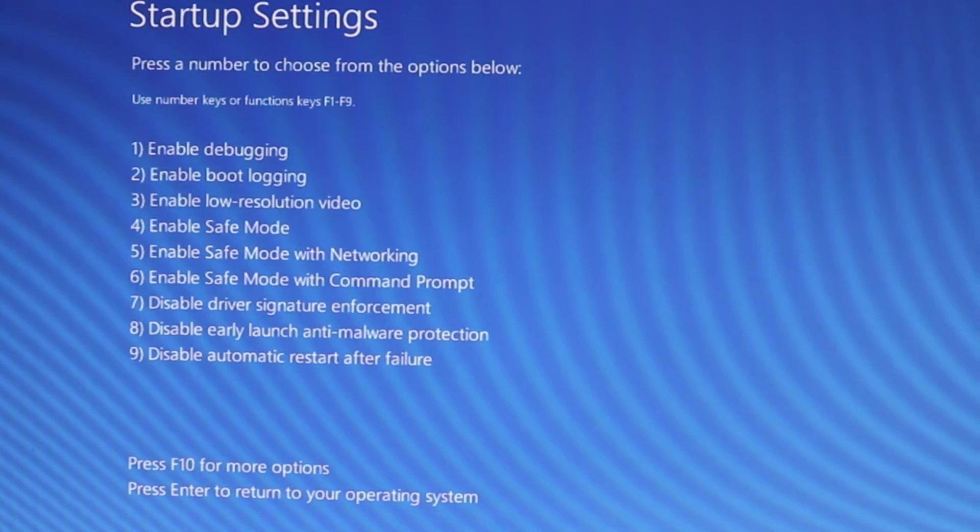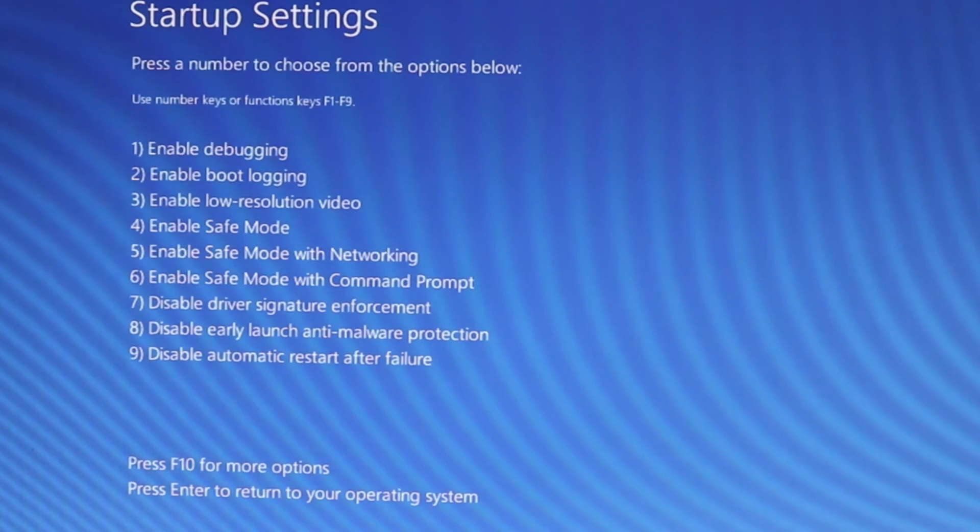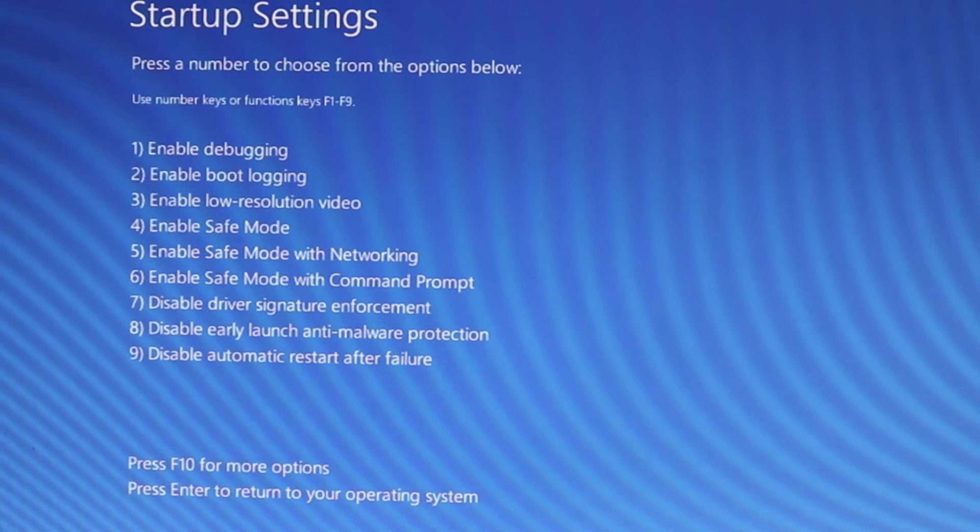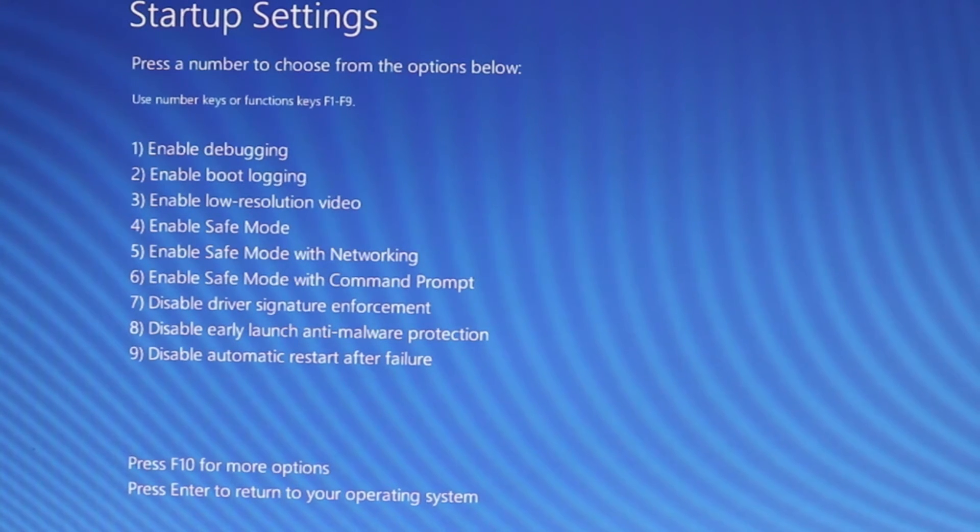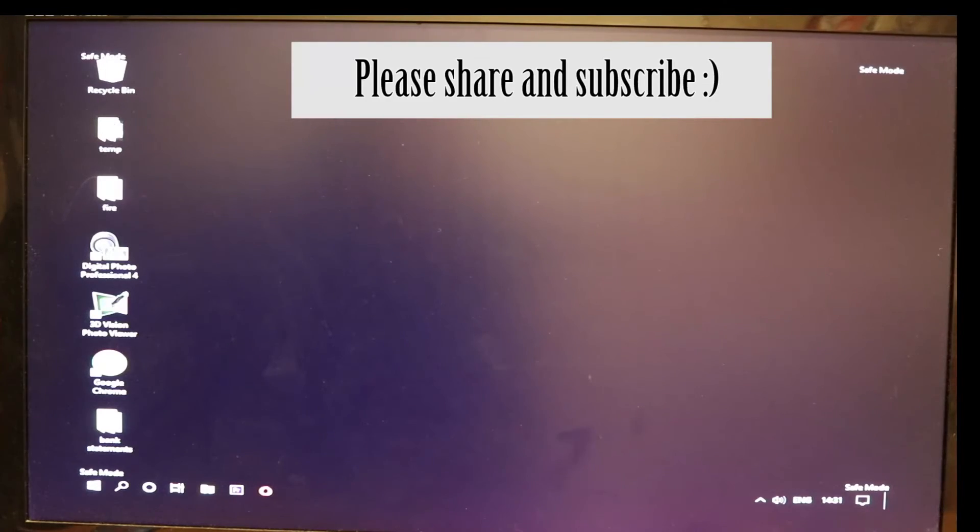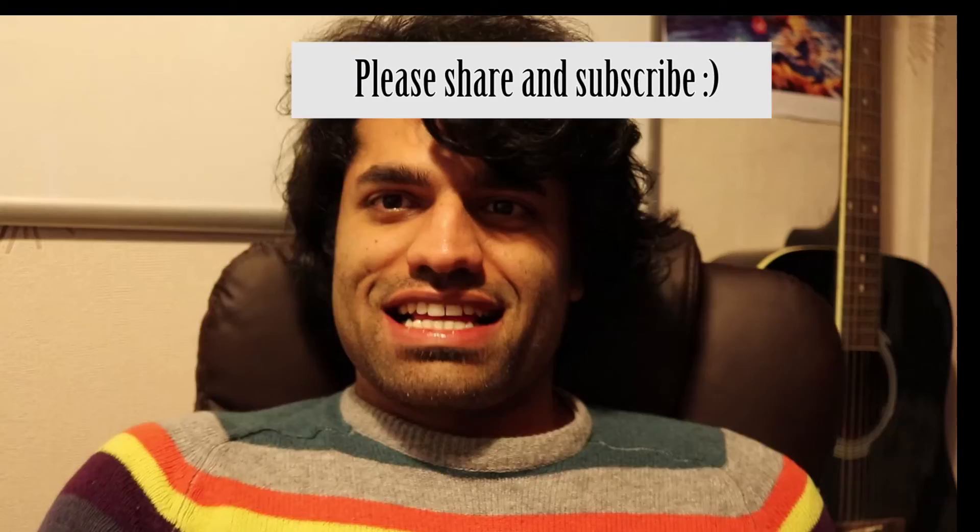So if you want a bare-bones safe mode, select 4 on your keyboard, then your computer restarts. Here it is, now you're in safe mode.